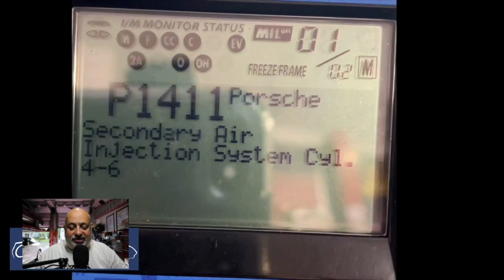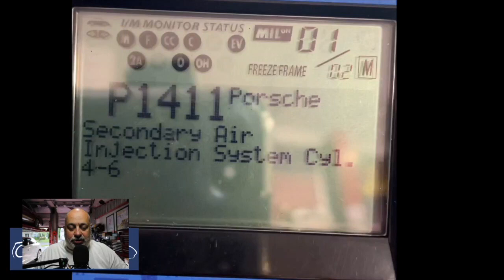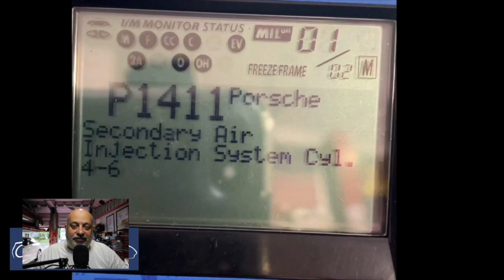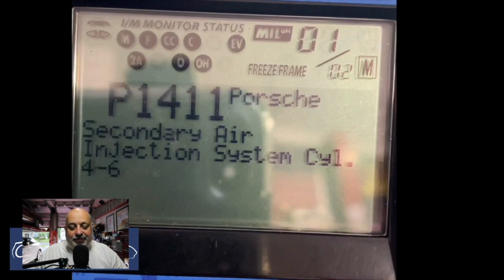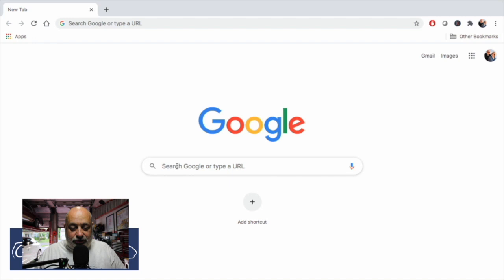It's a great example of how a standard code reader doesn't give you exact detail, because there are four oxygen sensors on this car: two catalytic converters, one on each bank, two sensors forward of the cats, and two rear of the cats. I had been driving it for about a week and a half waiting for the part to come in from Pelican, and that may have caused a couple of these other codes to appear.